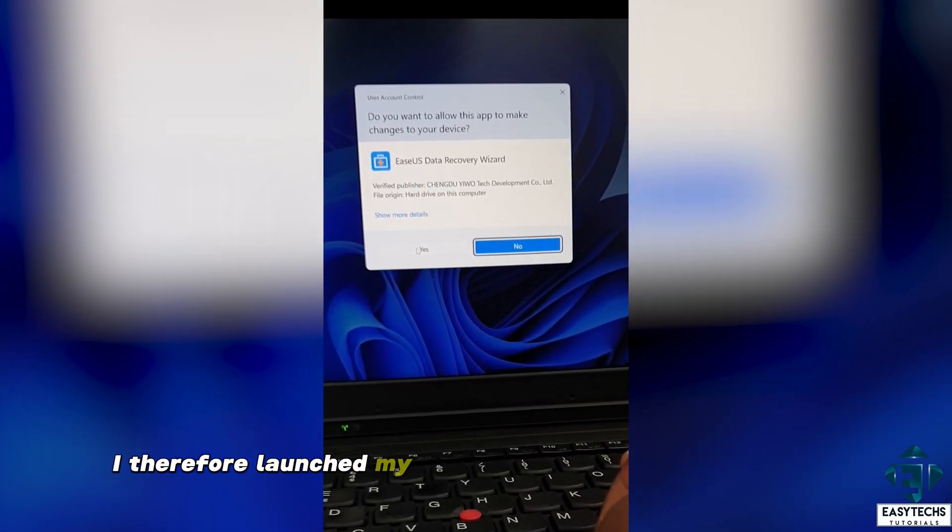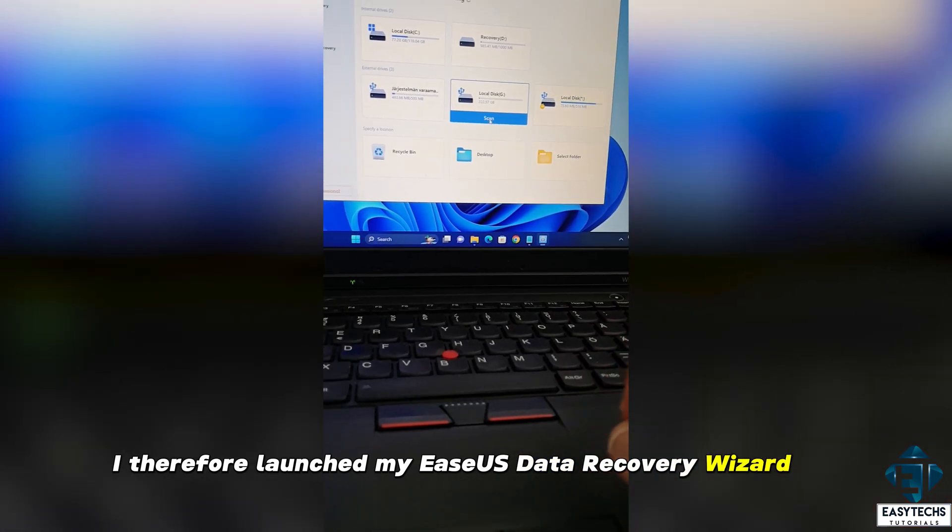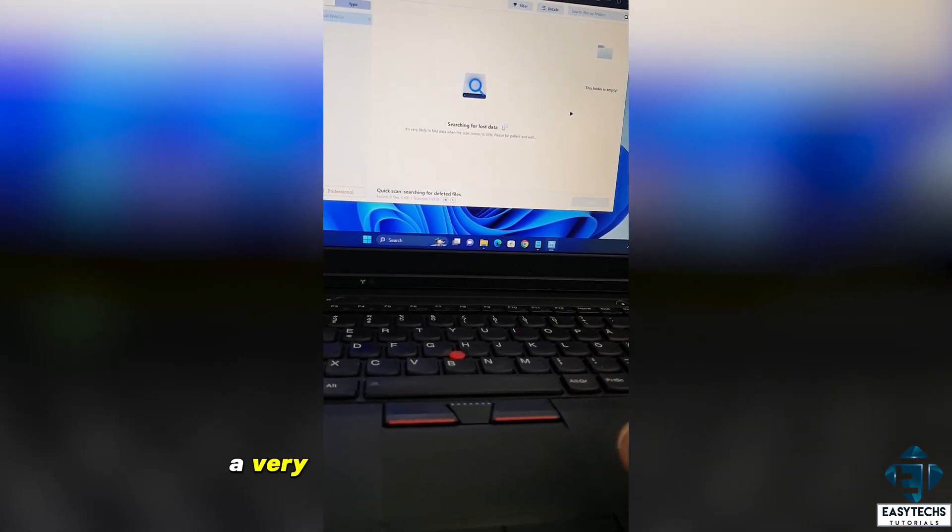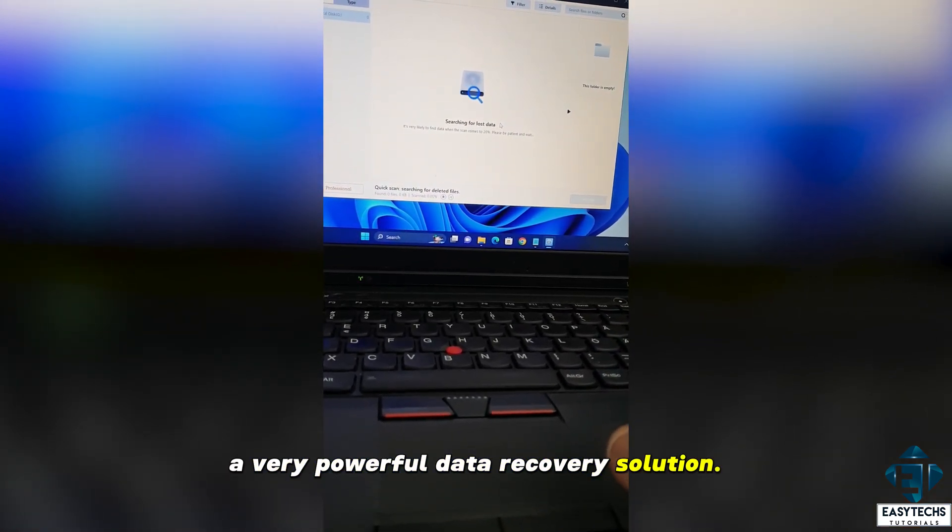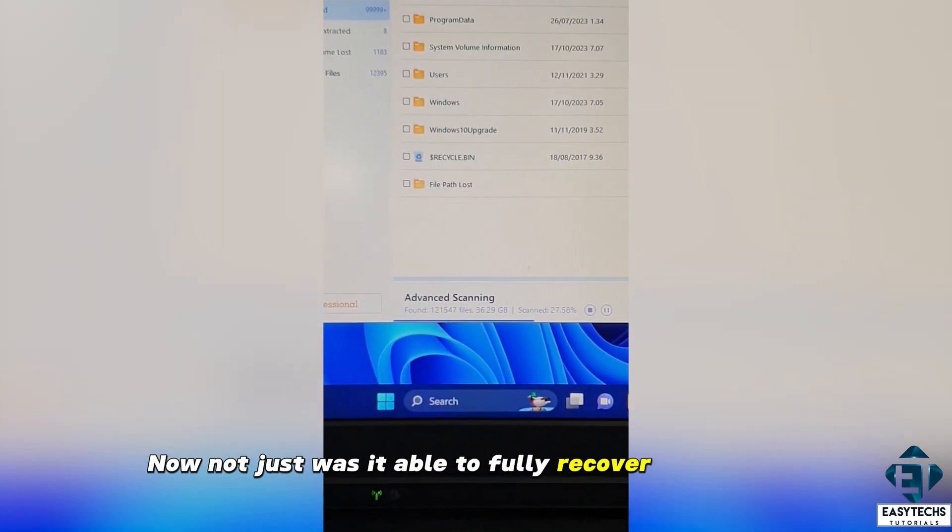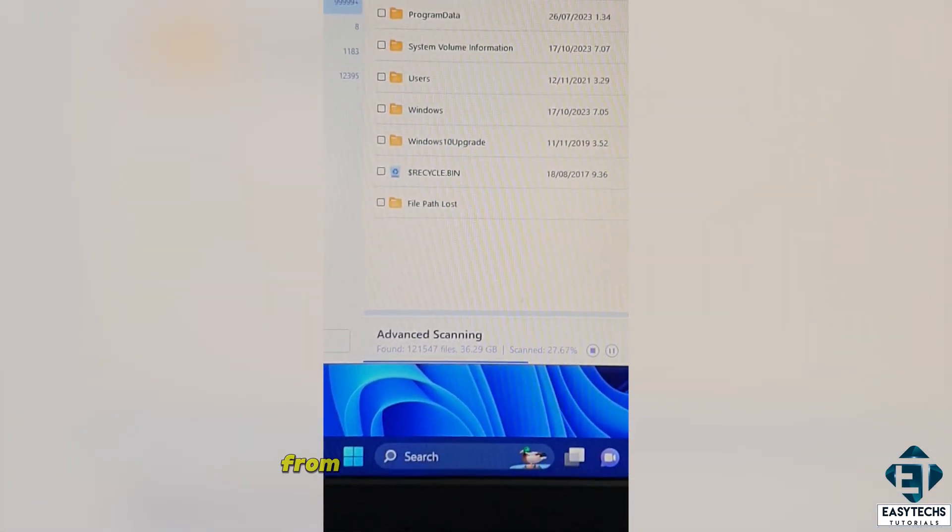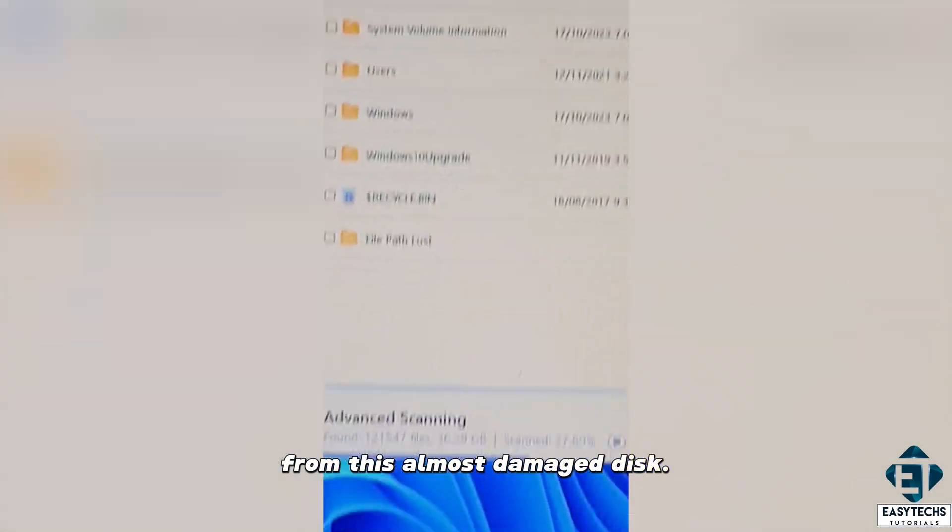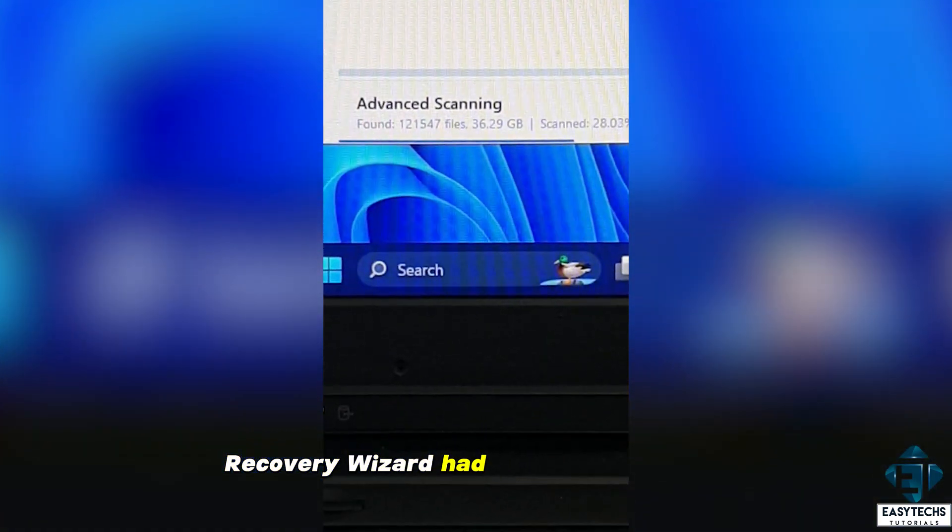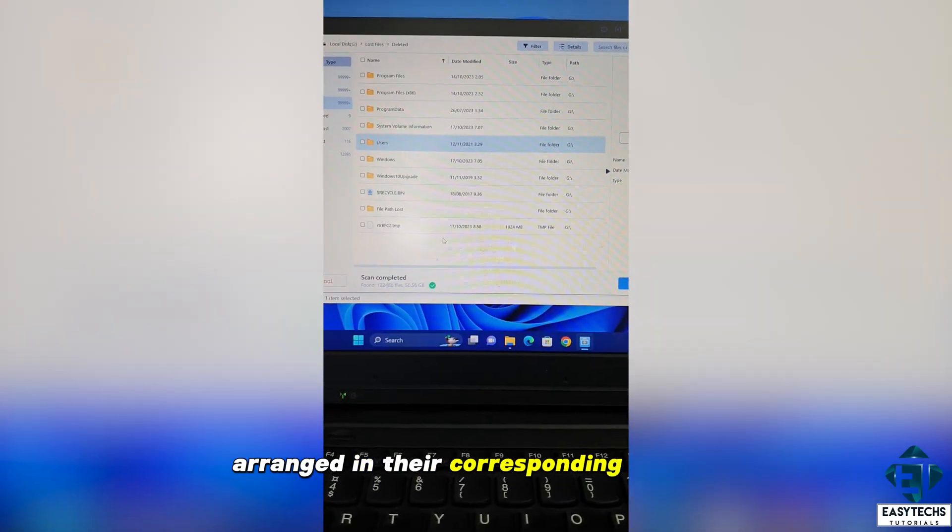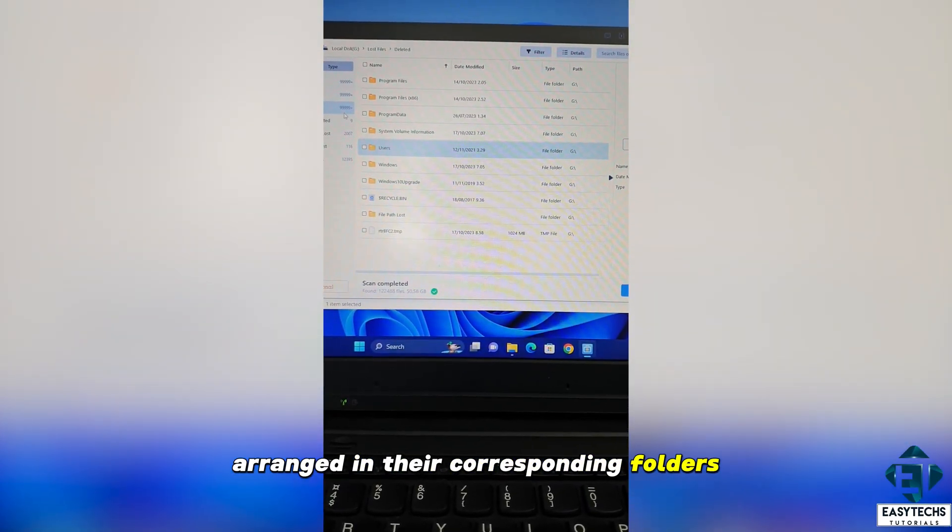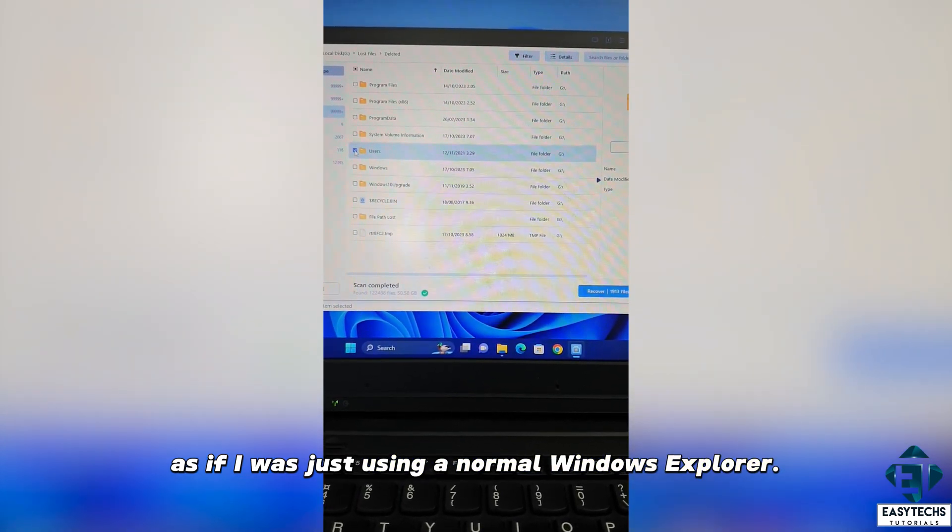I therefore launched my EaseUS Data Recovery Wizard Pro, a very powerful data recovery solution. Not just was it able to fully recover all the files from this almost damaged disk, the EaseUS Data Recovery Wizard had all the files neatly arranged in their corresponding folders as if I was just using a normal Windows Explorer.